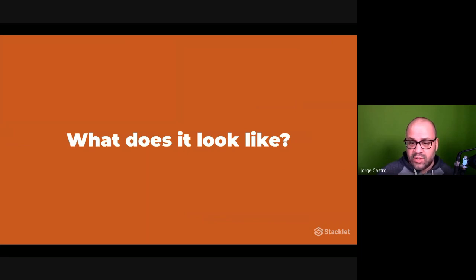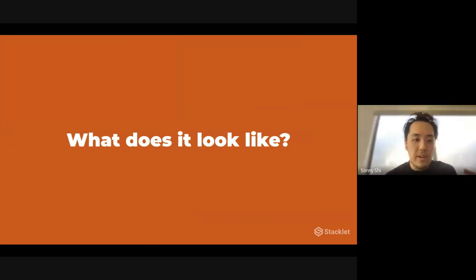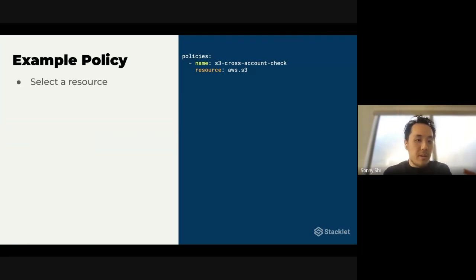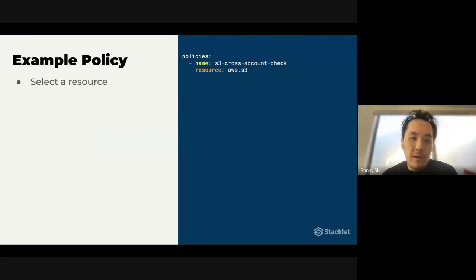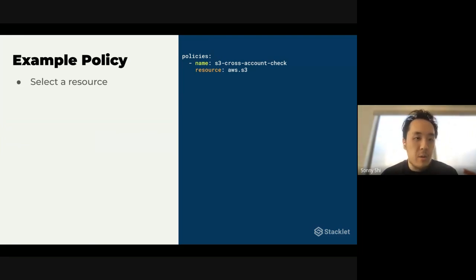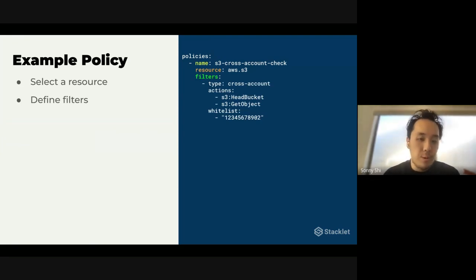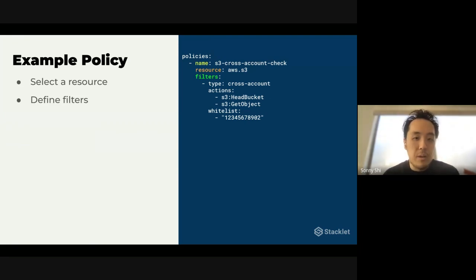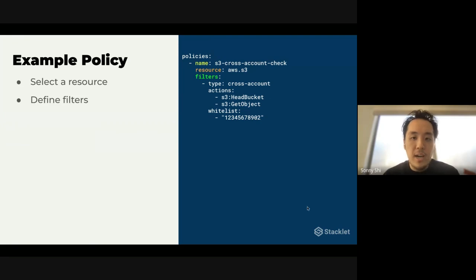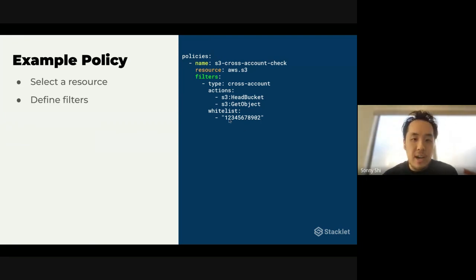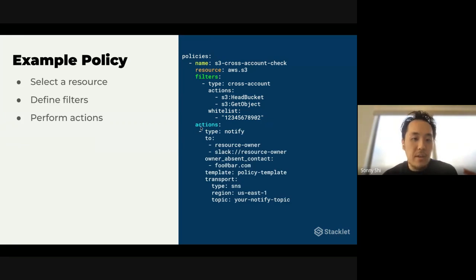So what does all this look like exactly? You start out with a policy. First thing you do is specify a name for your policy and you also have to select a resource. In this case, we're looking at S3 buckets in AWS. Then you can define any number of filters that you want to filter on for those resources. In this case, we're saying we want to find any buckets that have a head bucket and get objects actions that allow the account listed here to access it.